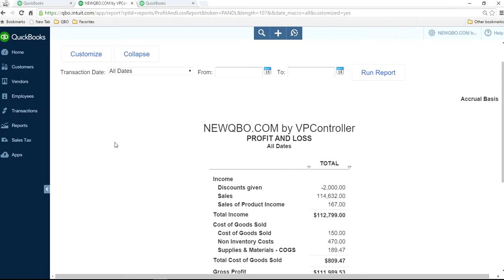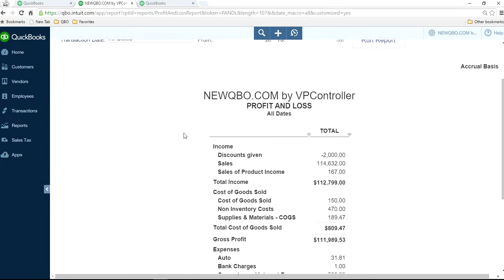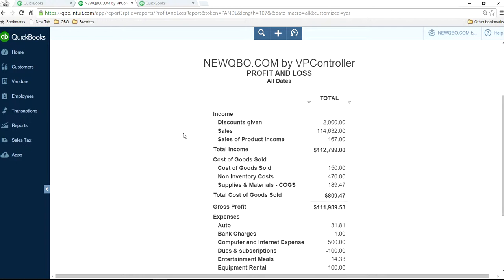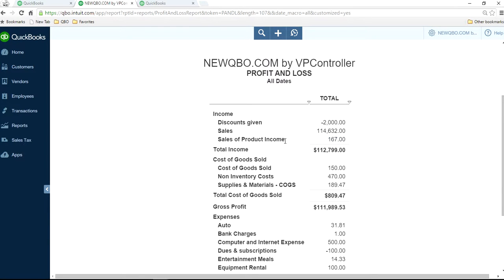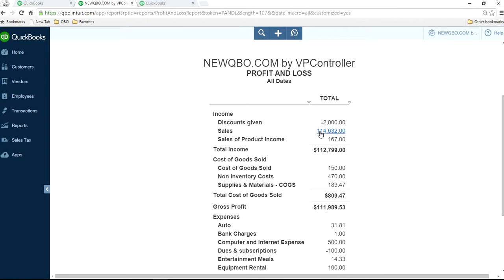So I'm on QuickBooks Profit and Loss here. The task is right now in P&L you have this sales of product income and you don't want to see that account. You want to see everything in one account that sells. So you want to move this 167 to this number.